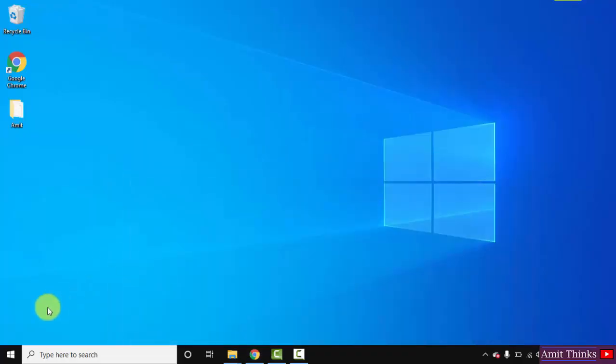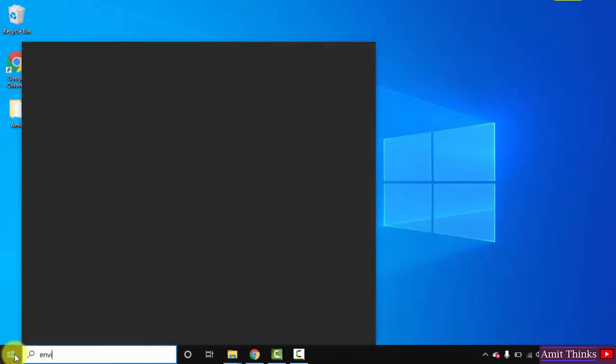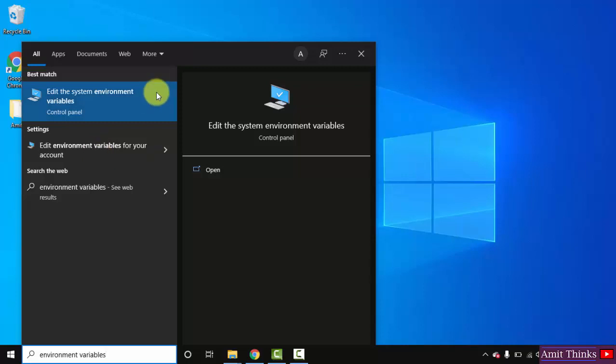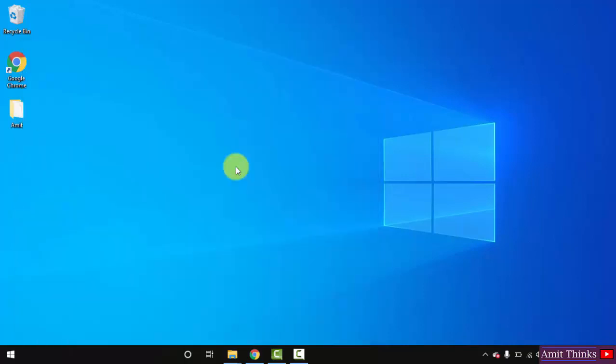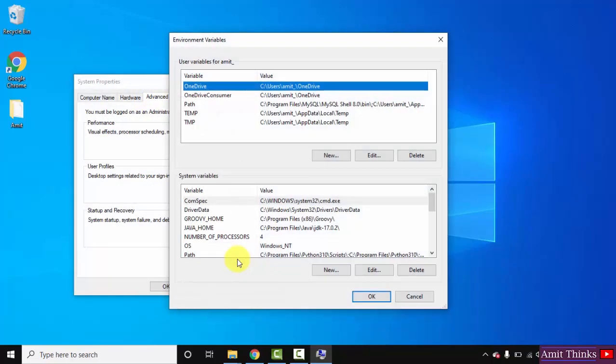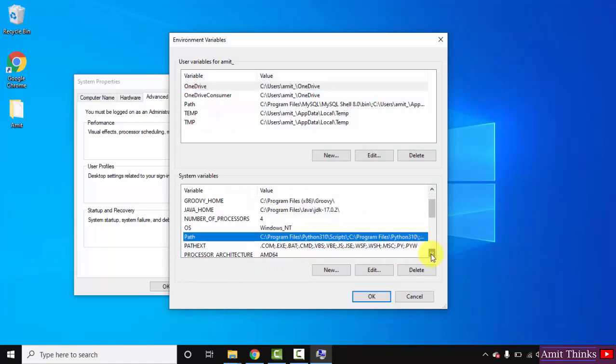We'll set the path now. Go to start, type environment variables. Here you can see the first one - Edit the system environment variables. Click on it. After clicking, under System Properties Advanced, click on Environment Variables.